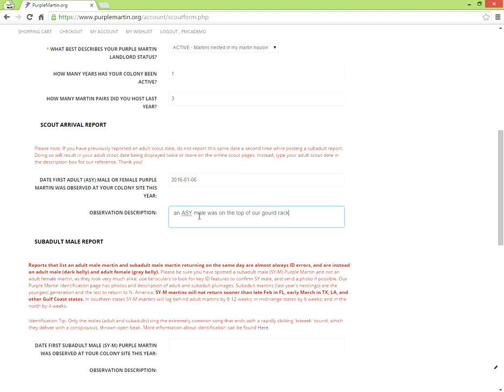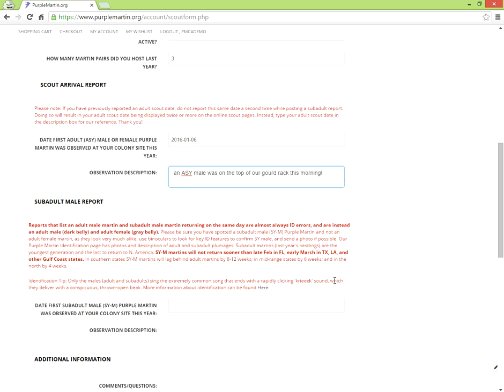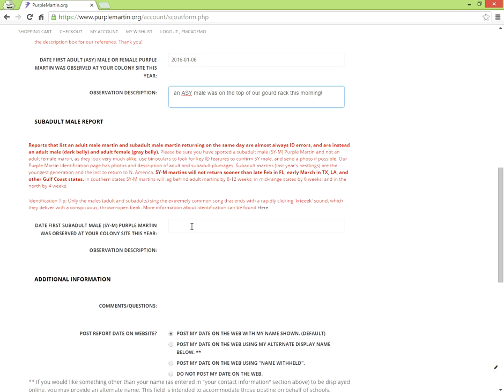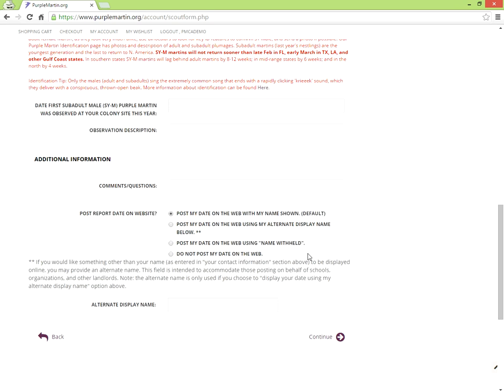Follow this same process later when you have a sub-adult to report. However, do not re-report the adult at that time. Any questions should be entered below.